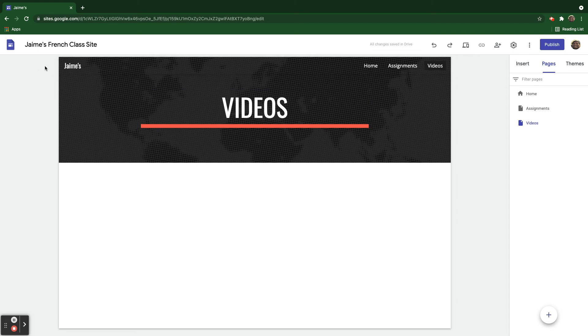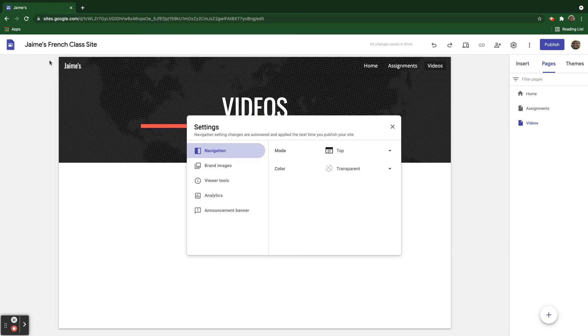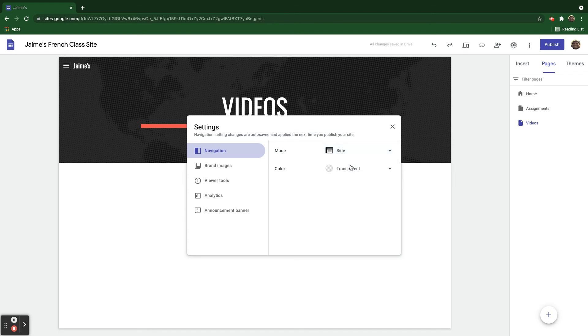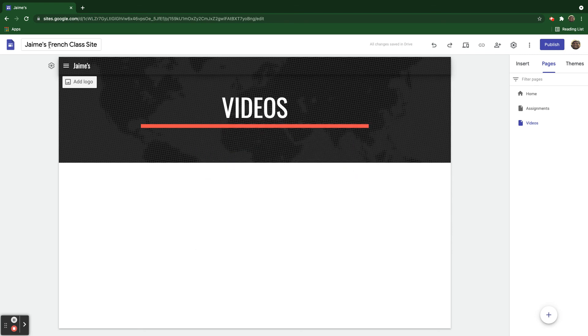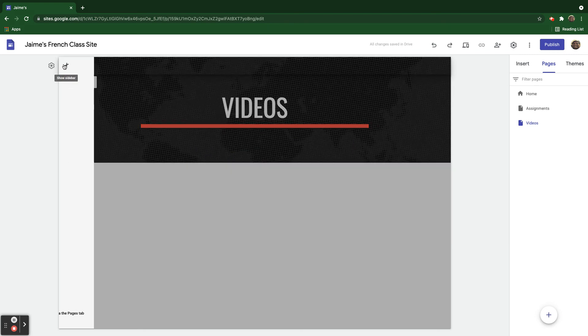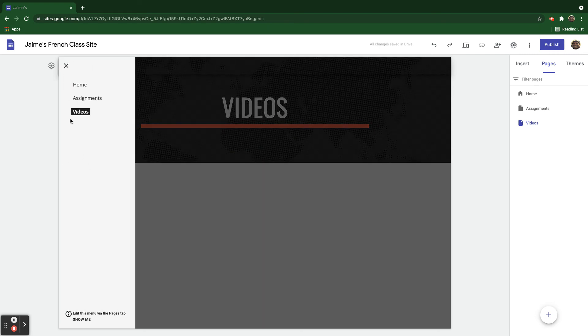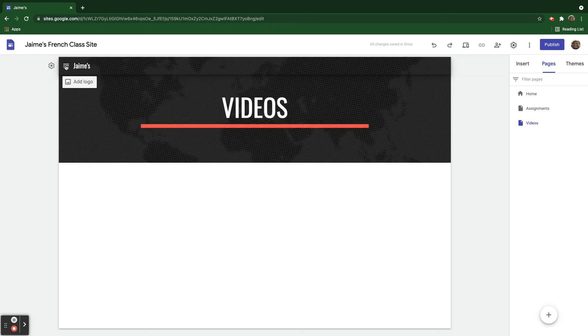So if I come over here to my settings gear right there, and the navigation here, a couple things I can do with it. I can move it from the top to the side. Watch what happens. And now, close it out. Now, it's over here on the side. So that's a different way that I can make this much more personal.